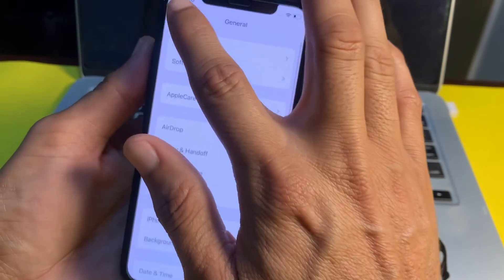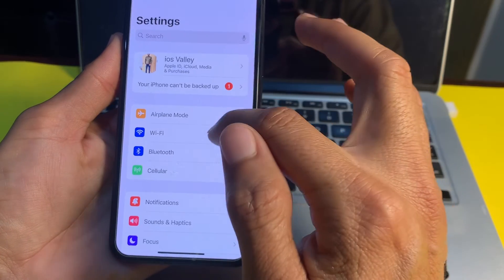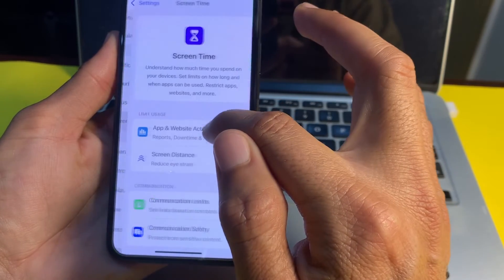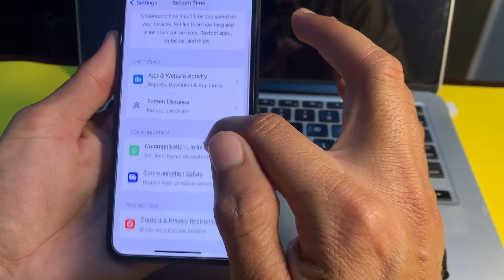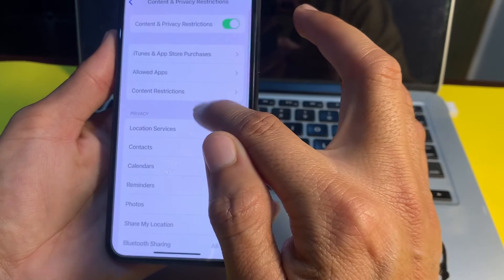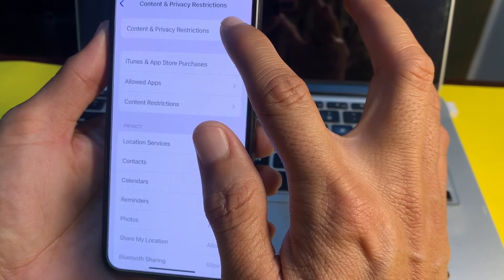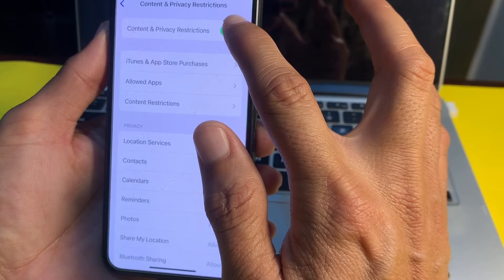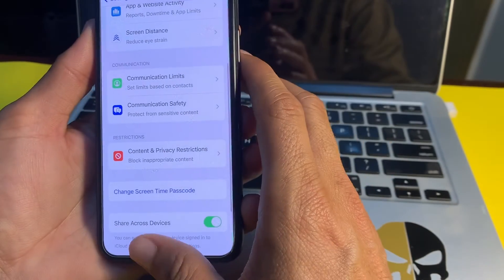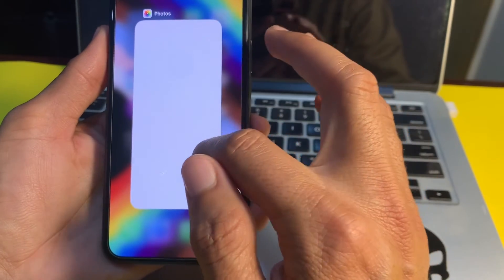After that, open Settings again, scroll down, and tap on Screen Time. Then tap on Content and Privacy Restrictions, and turn on that toggle if it is off. After doing this, you will not face this type of error on your iPhone or iPad device.